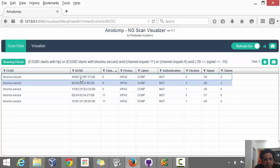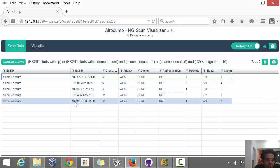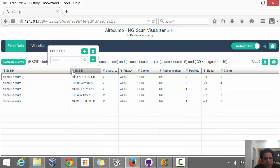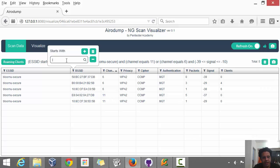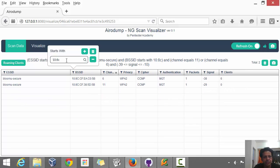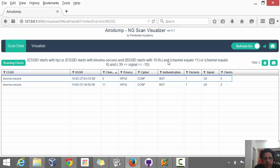We could apply BSSID filters as well. So let's say we are only interested in clients which begin with 10, 8C, CF. Maybe we have a device driver based vulnerability for a specific manufacturer. And the filter expression tells you what has been applied.